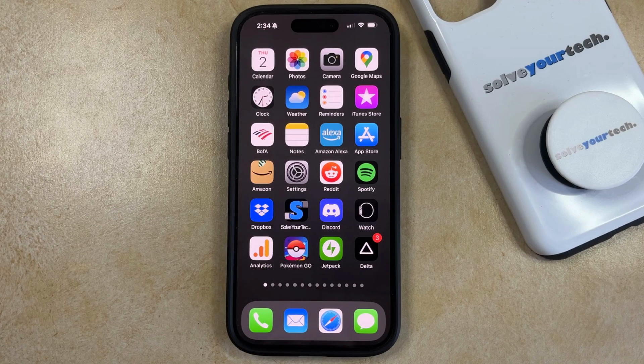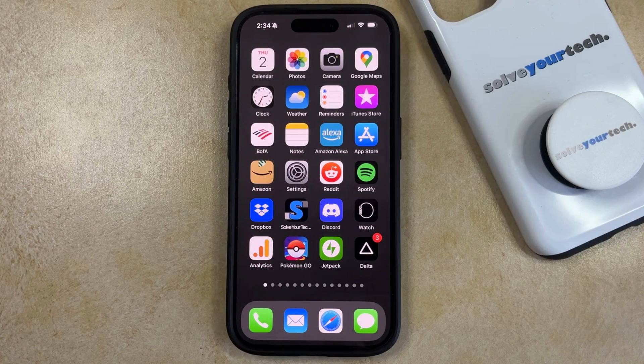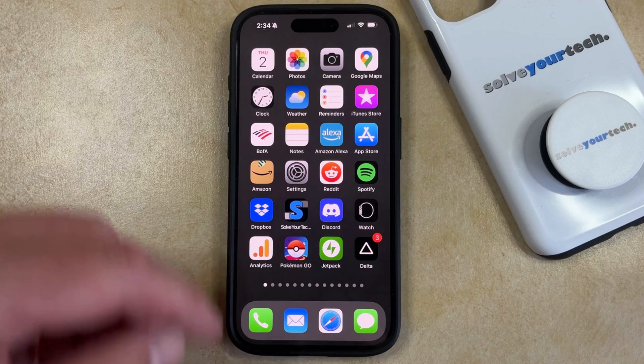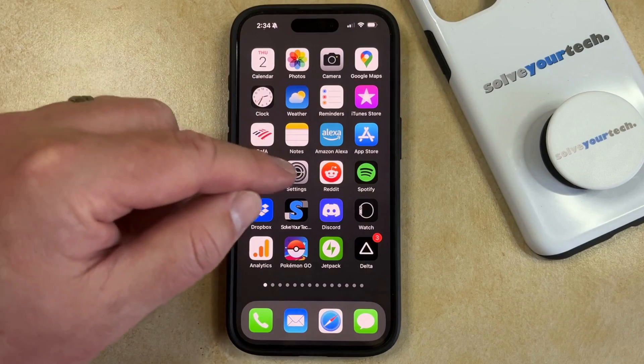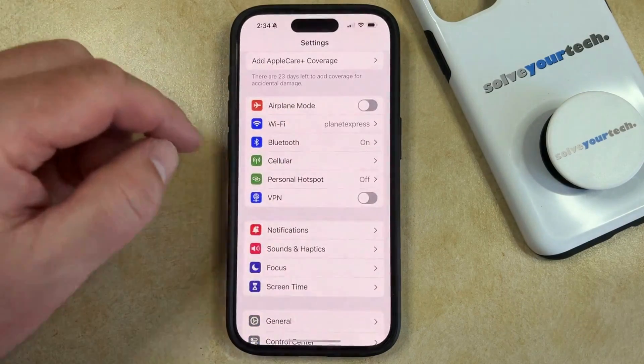If you would like to use the caps lock feature on your iPhone 15, then you can enable a setting in the settings menu. To do this, just tap on the gray gear icon to open the settings app.